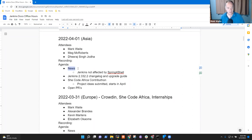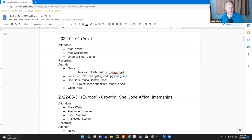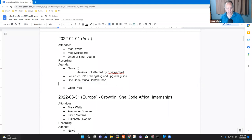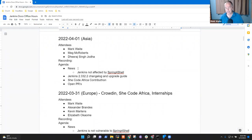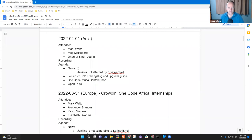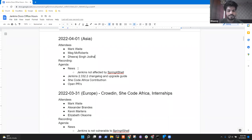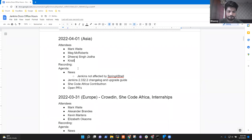Topics I've got on the agenda: News, the 2.332.2 Change Log and Upgrade Guide, SheCodeAfrica Contributon, and Open PRs. Those are the only ones I had. Dheeraj, are there any topics you want to add? Meg, are there any topics you want to add? Nothing from me, thank you. No, nothing from myself.